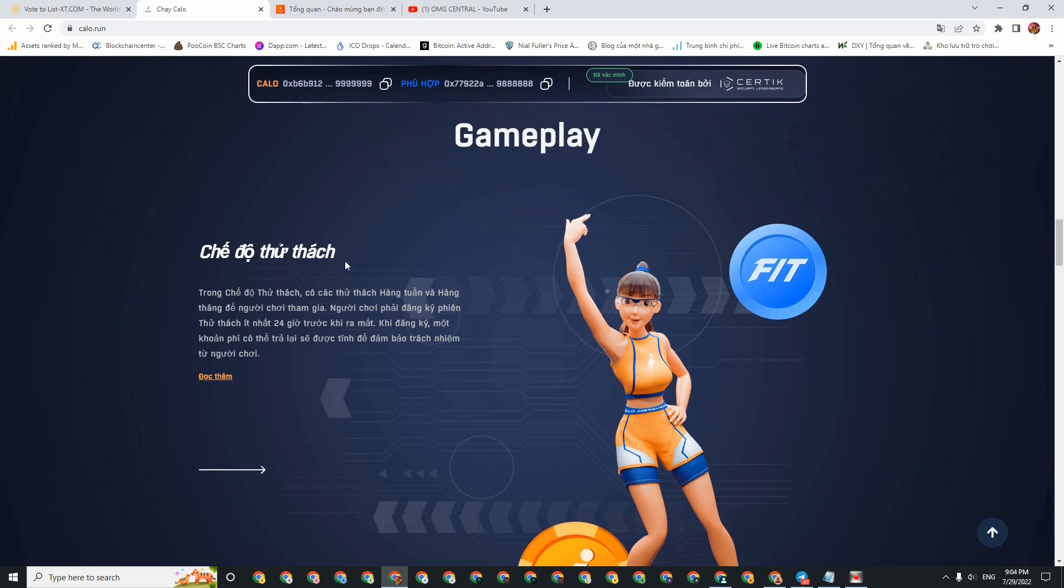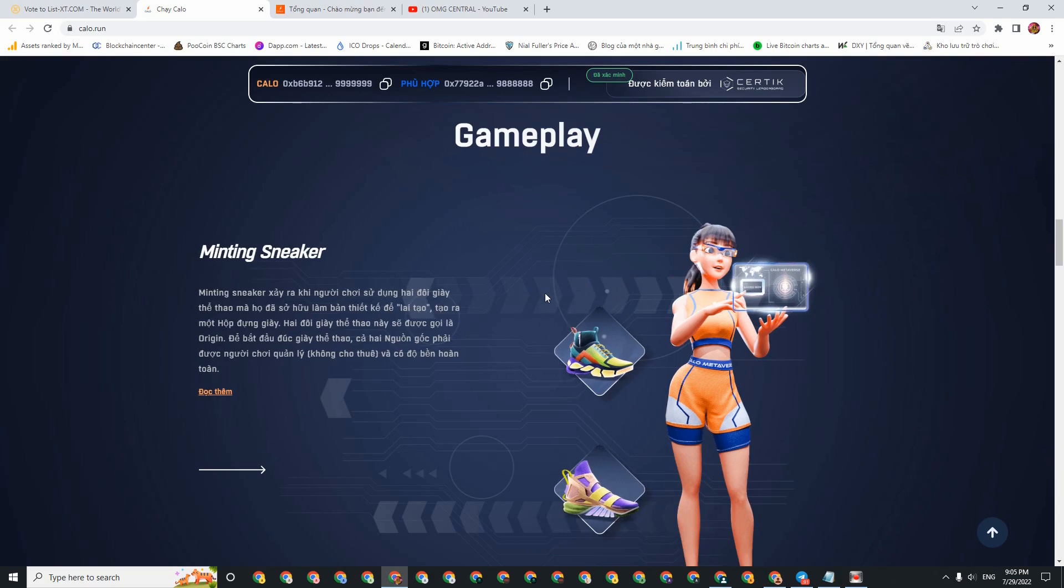Then the second mode is challenge mode. In this challenge mode, there will be weekly and monthly challenges. To participate, you need to register for this challenge 24 hours before. Then the third mode is Minting Sneaker. This mode, you can understand as breeding. It means you need two pairs of shoes that you own, then you can breed. But they require that this pair of shoes cannot be rented, and it needs to have certain durability. If you've already run and worn out the shoes completely, then you probably can't breed them.